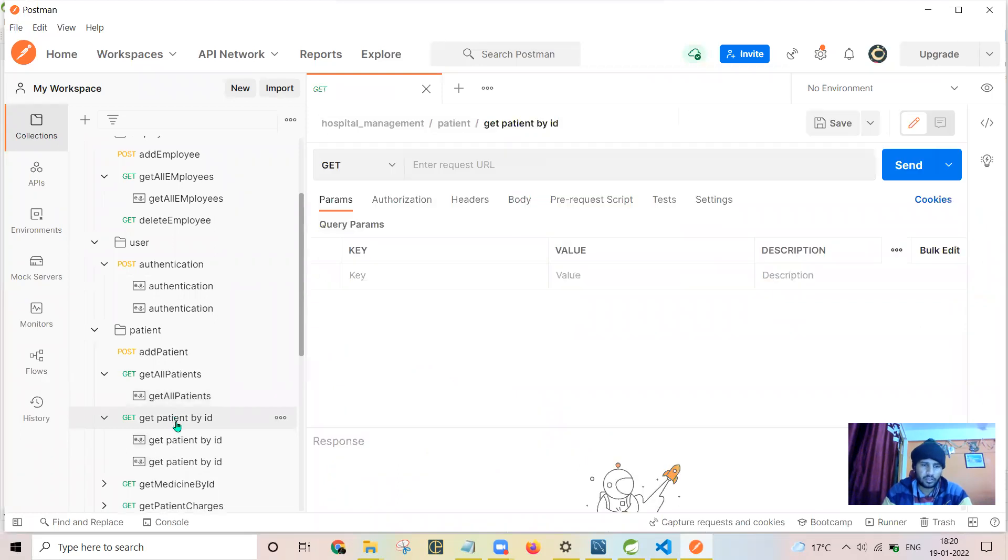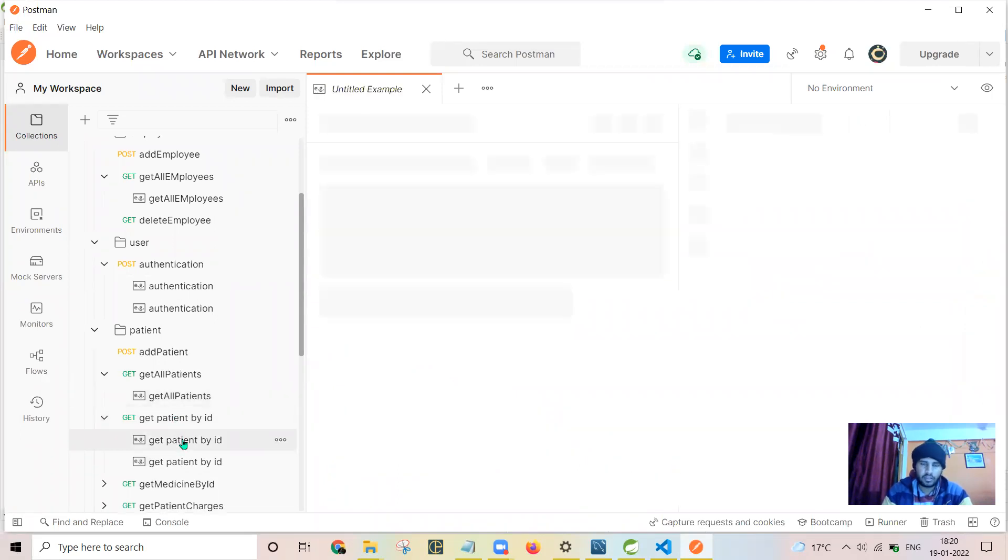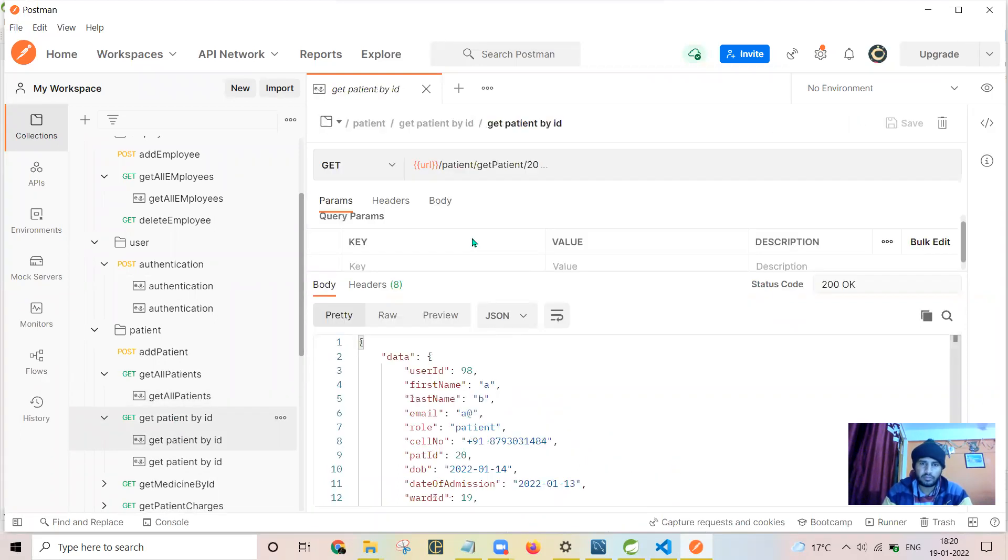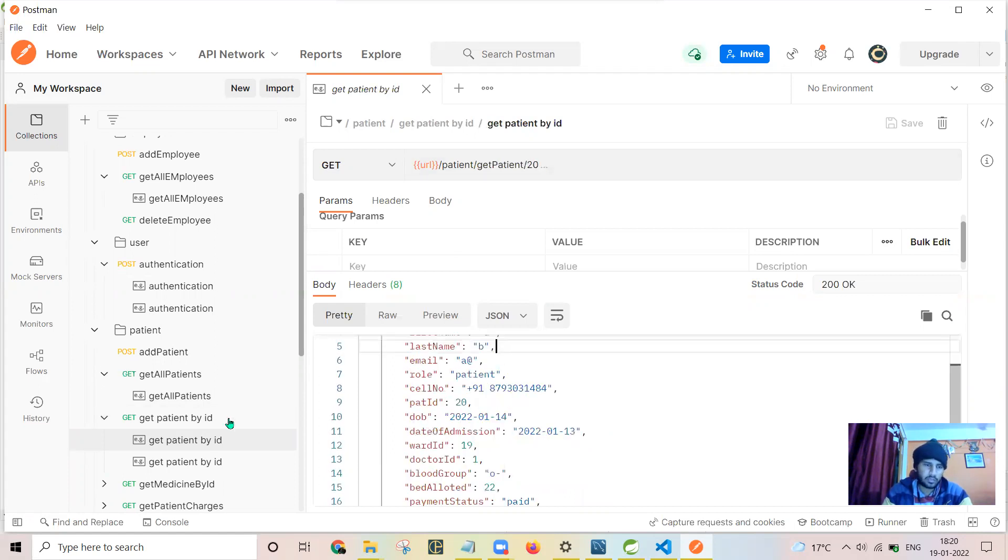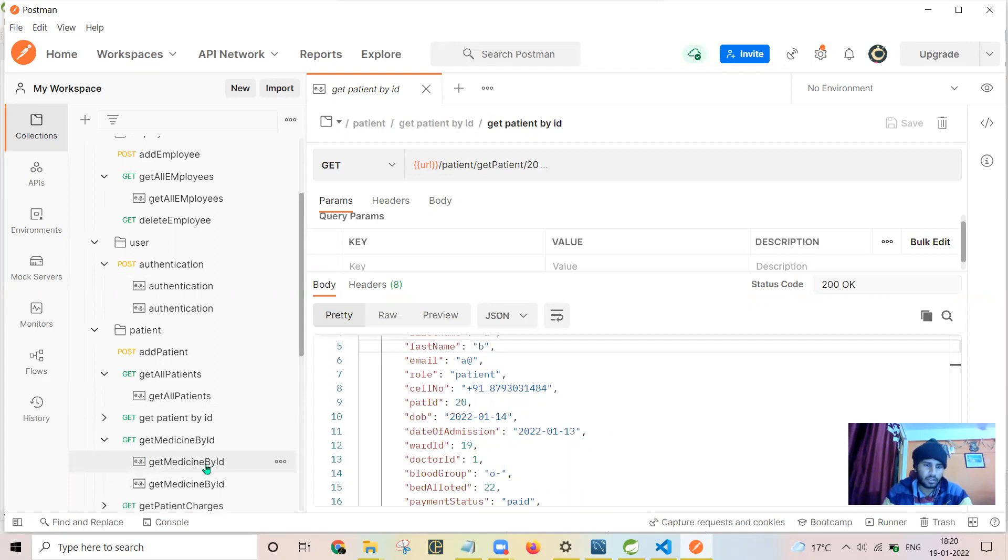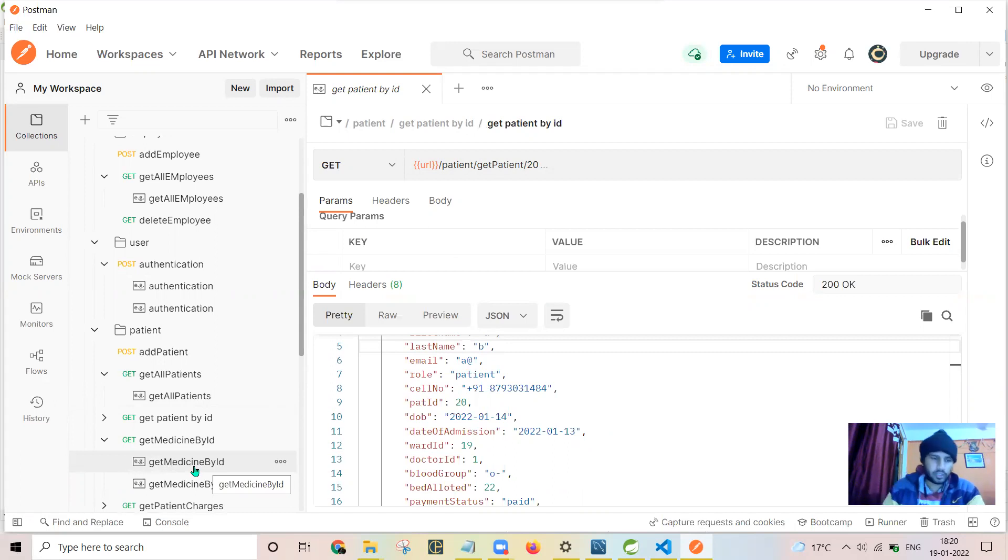Get patient by ID. Here I have passed 20 as the patient ID and the corresponding patient is sent back by the server to the front end. Here are the medicines which are corresponding to a patient.